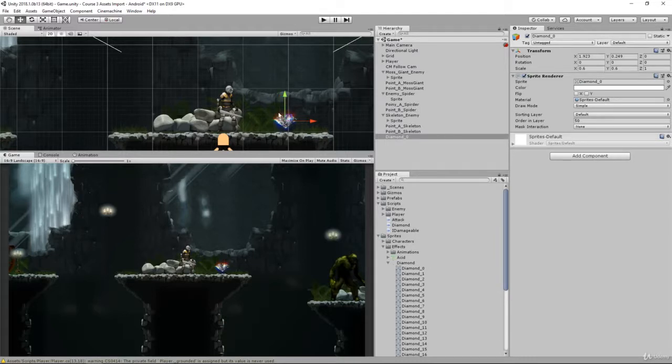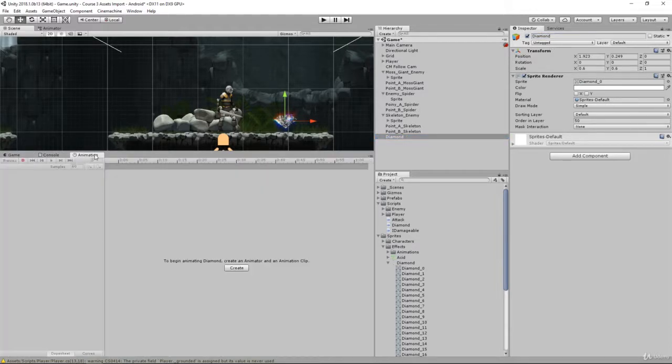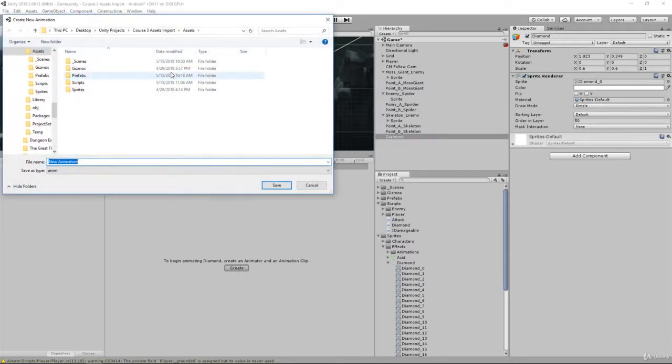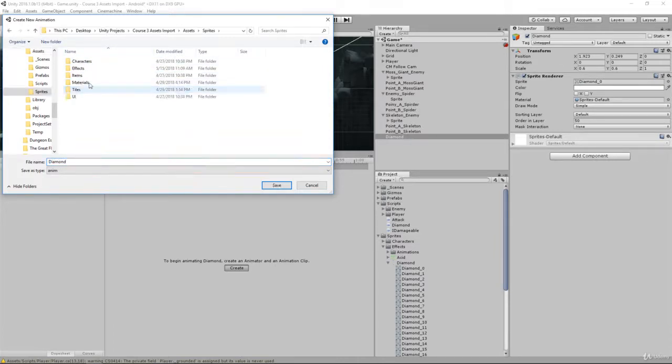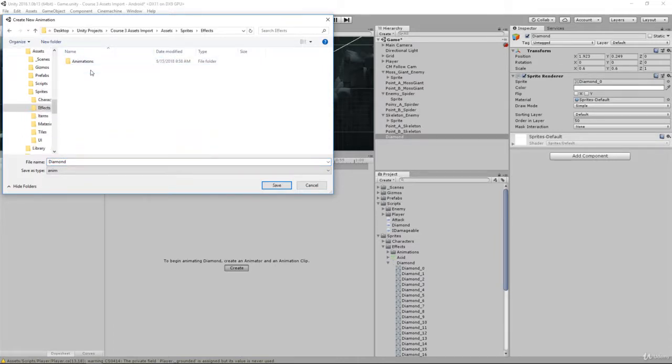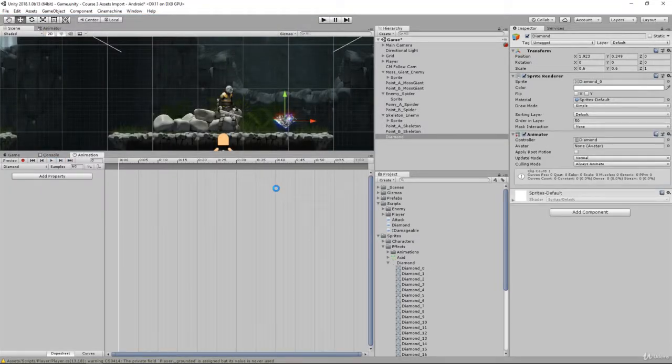Once we have that, what we need to do is rename this to diamond and create the animation for it. Here we're going to create an animation called diamond and save it inside the sprites effects animations folder with our sword and other effects.